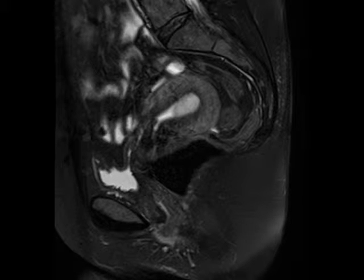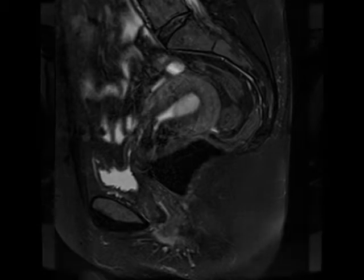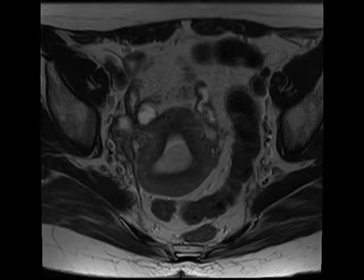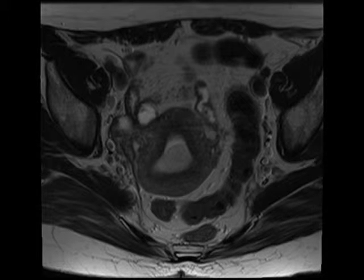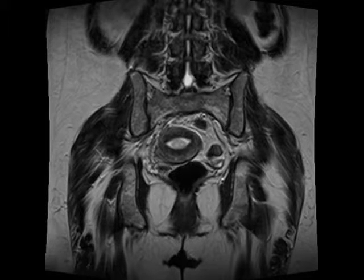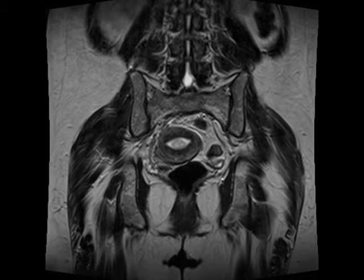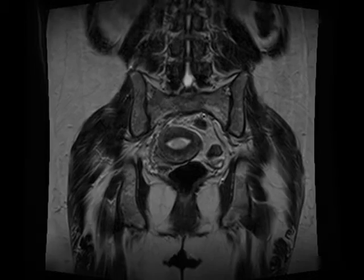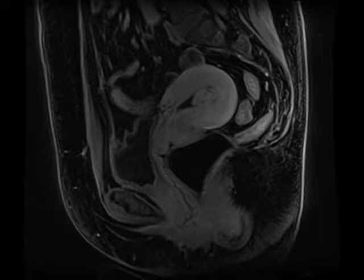Here's a nice example of an endometrial polyp on MRI. On the T2-weighted images you can see there is clearly distension of the endometrium, particularly near the fundus, and there appears to be a discrete T2 hyperintense mass that demonstrates somewhat heterogeneous but still relatively avid enhancement on the post-contrast images.